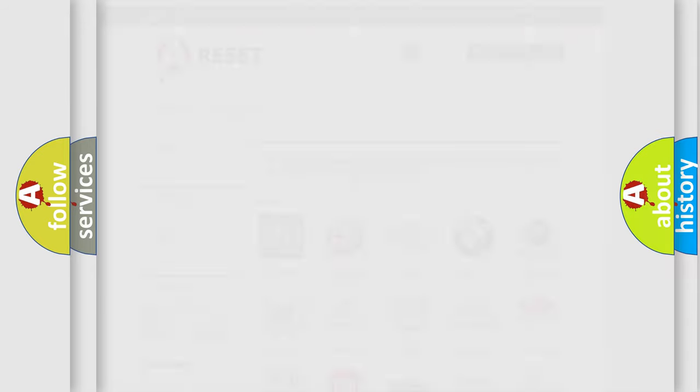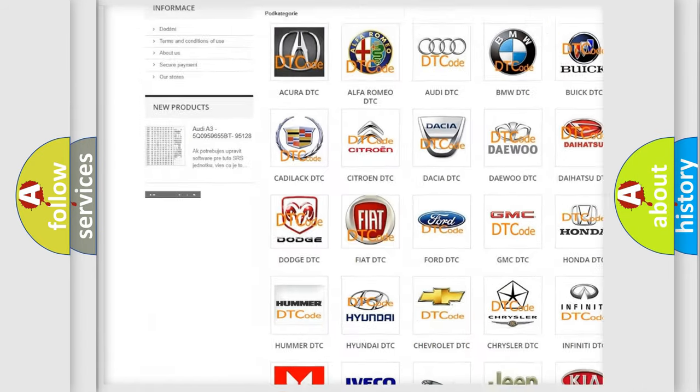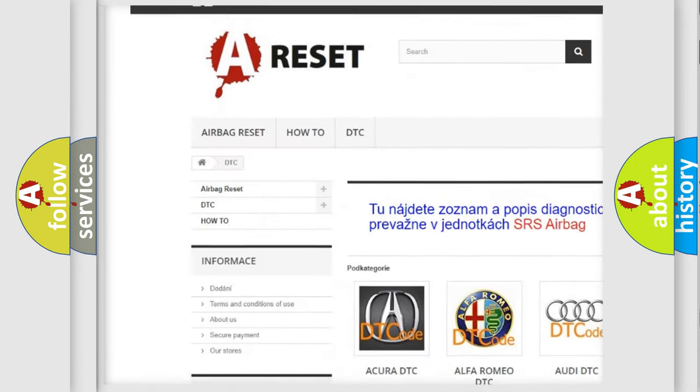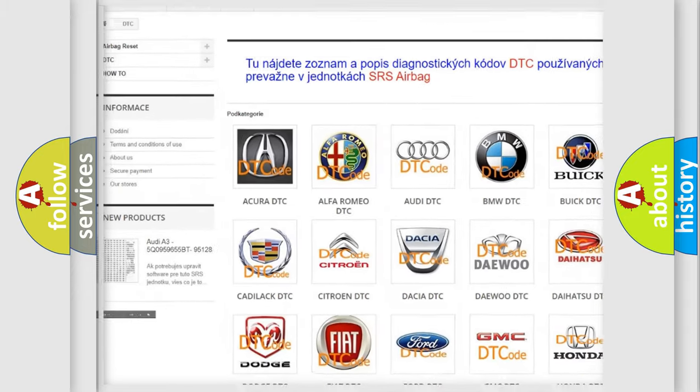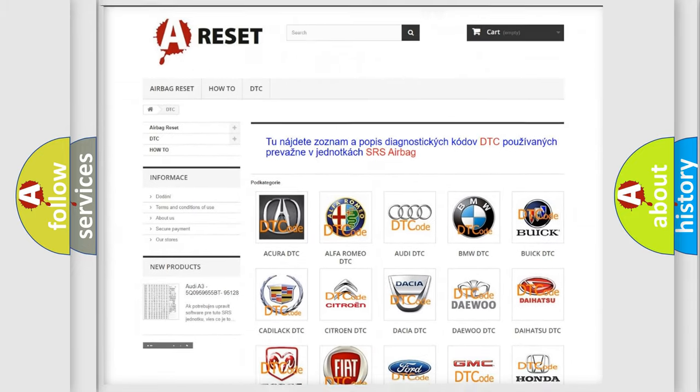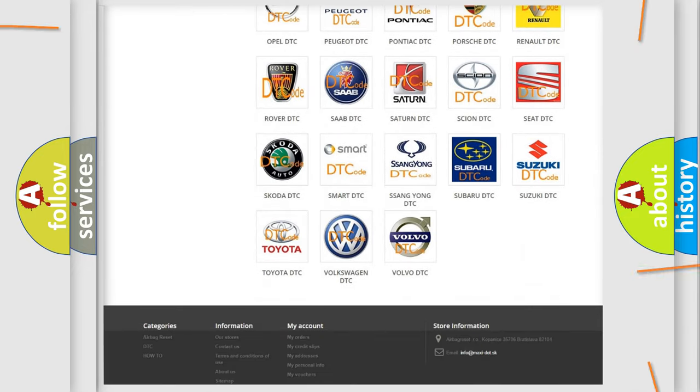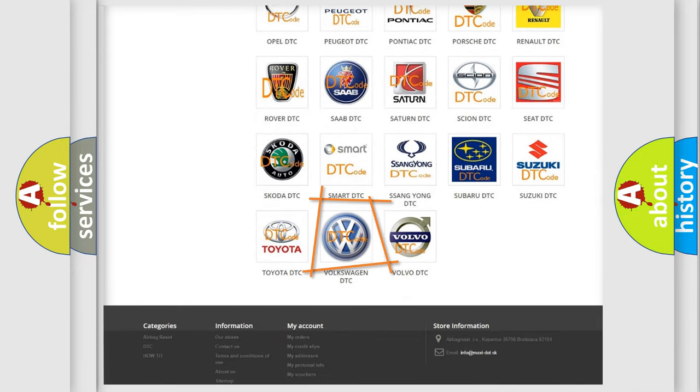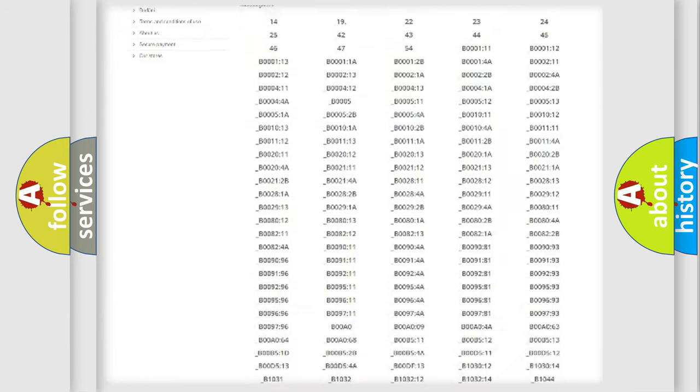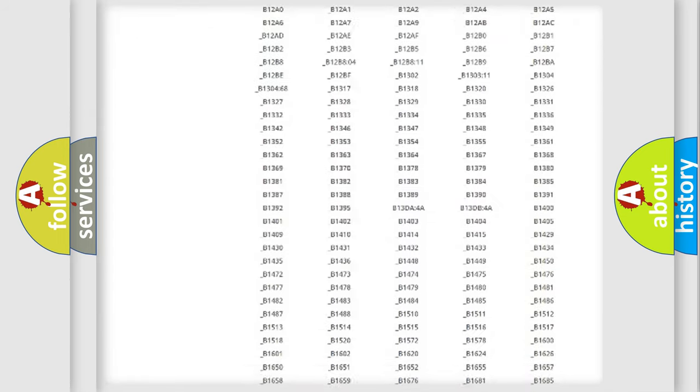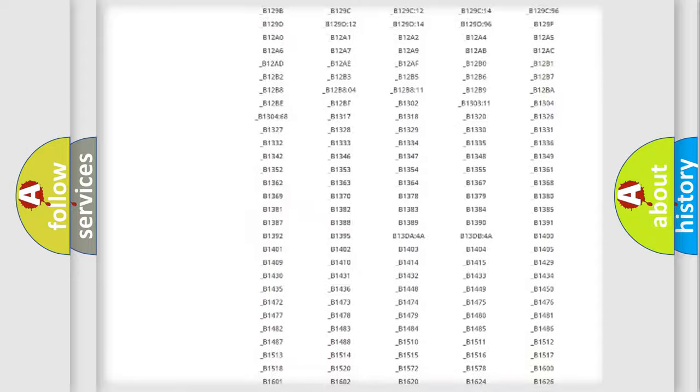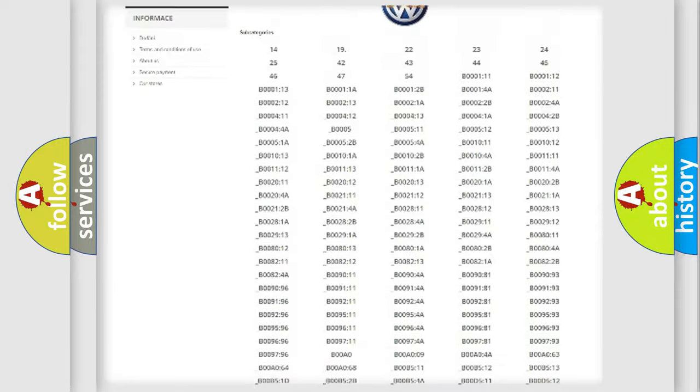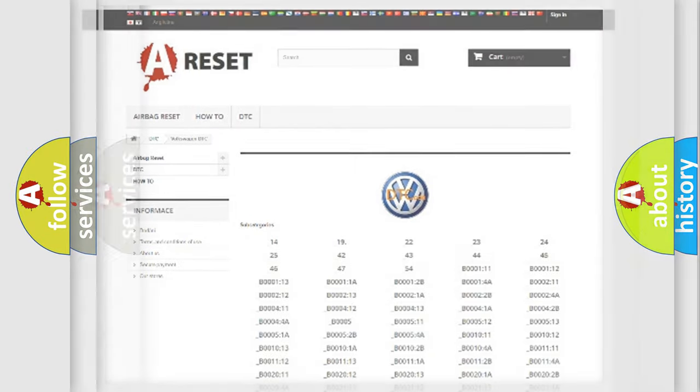Our website airbagreset.sk produces useful videos for you. You do not have to go through the OBD2 protocol anymore to know how to troubleshoot any car breakdown. You will find all the diagnostic codes that can be diagnosed in Volkswagen vehicles, plus many other useful things.